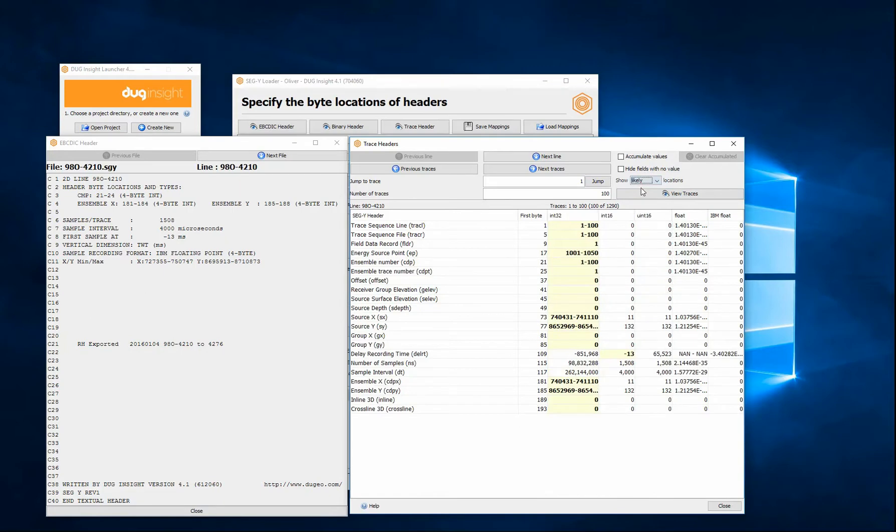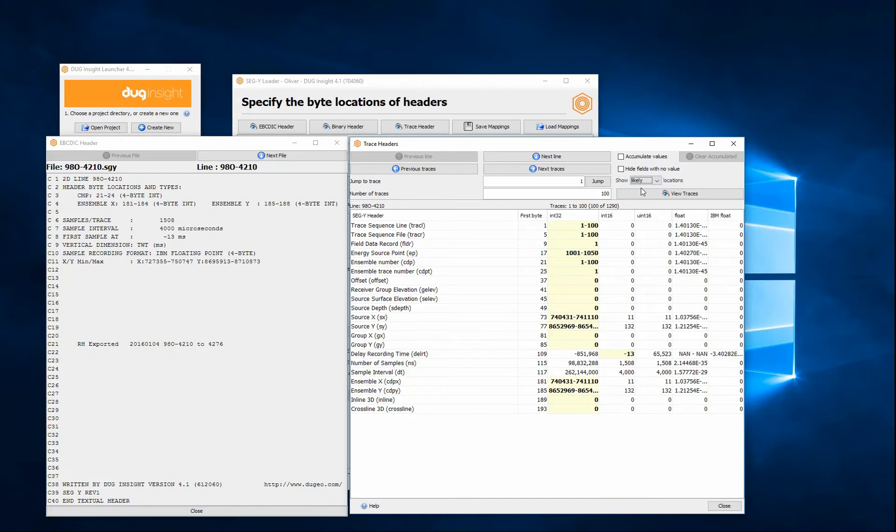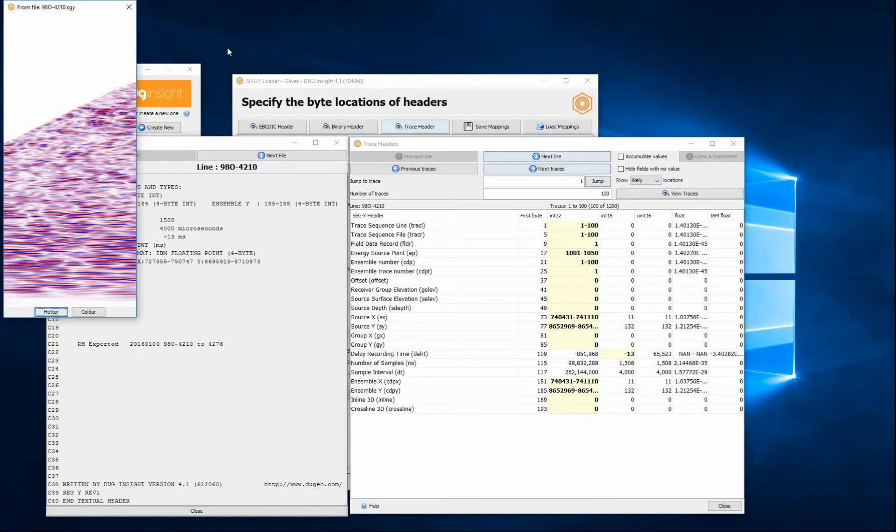The shot point does not need to be specified and is optional. In this file, the shot point is stored in byte 17. Finally, you can view the traces to make sure the selected sample looks okay.